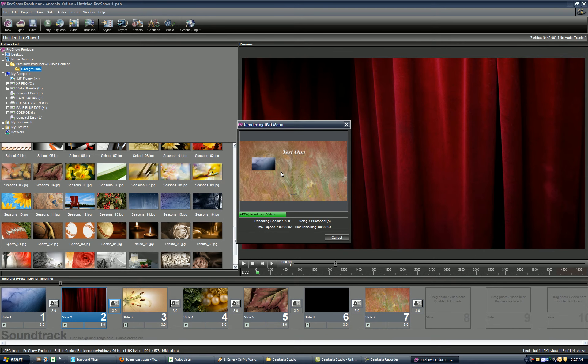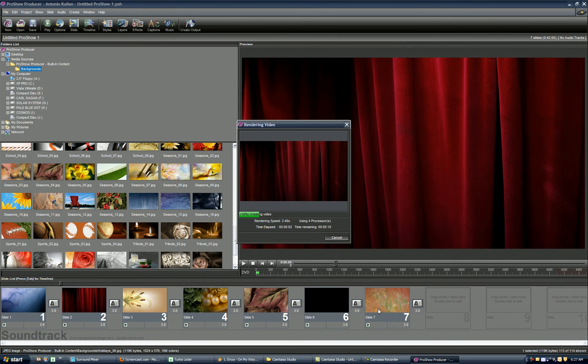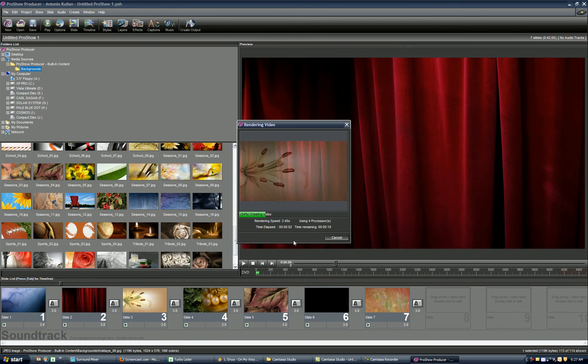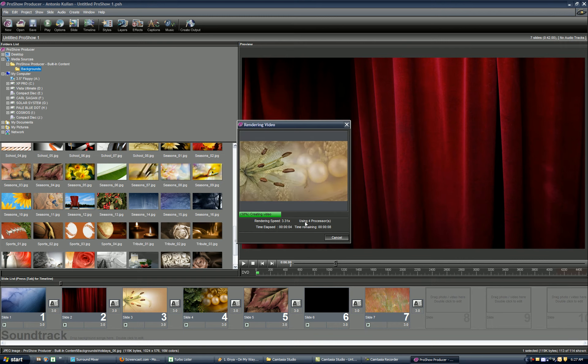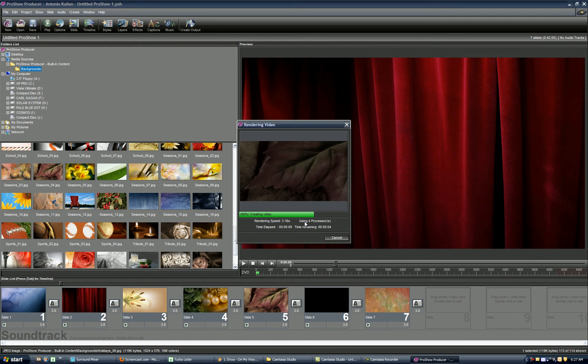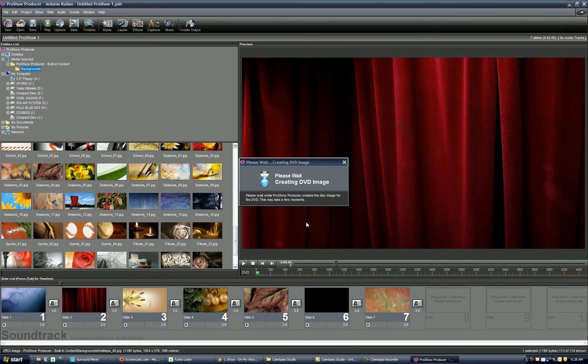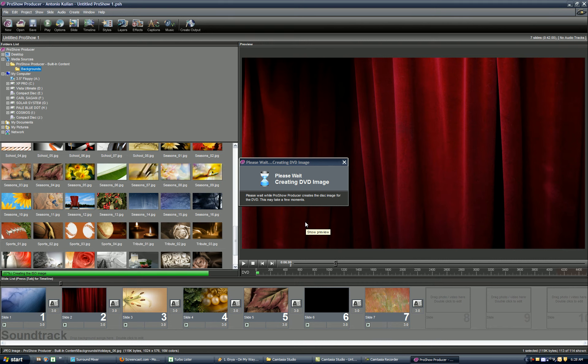And it'll go through the rendering process. It's going to be rather quick for me since I have a couple of photos, no transitions, no videos, and I have a quad-core processor which is probably going to help out a few seconds here. It's creating the image, and the image is complete.